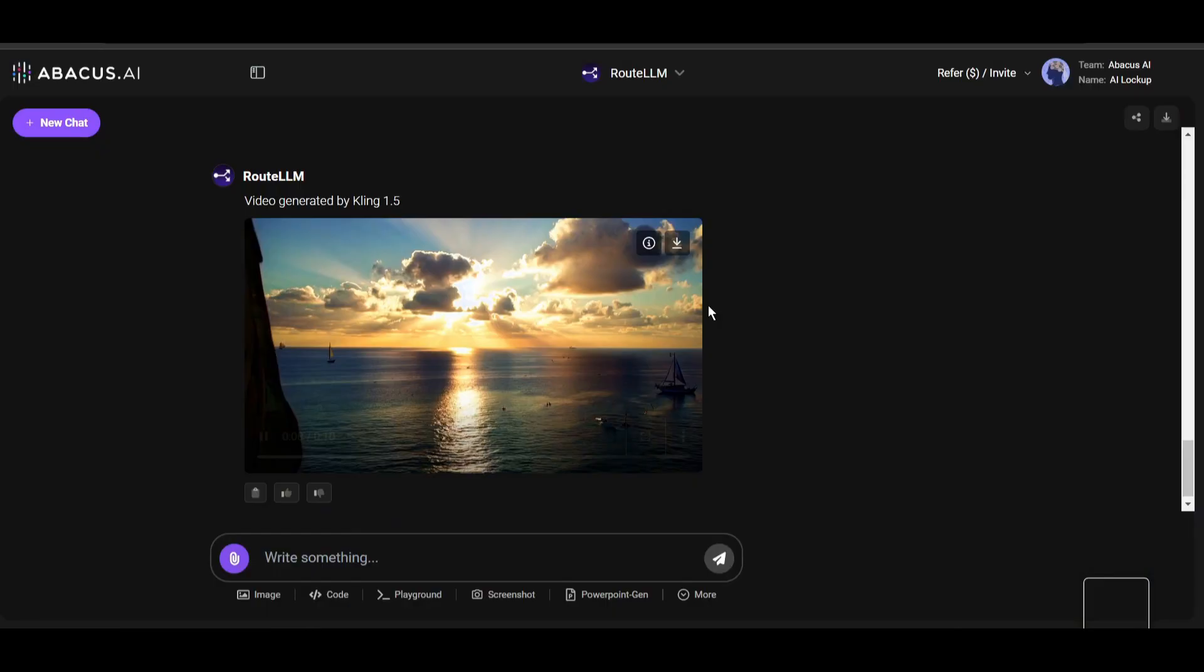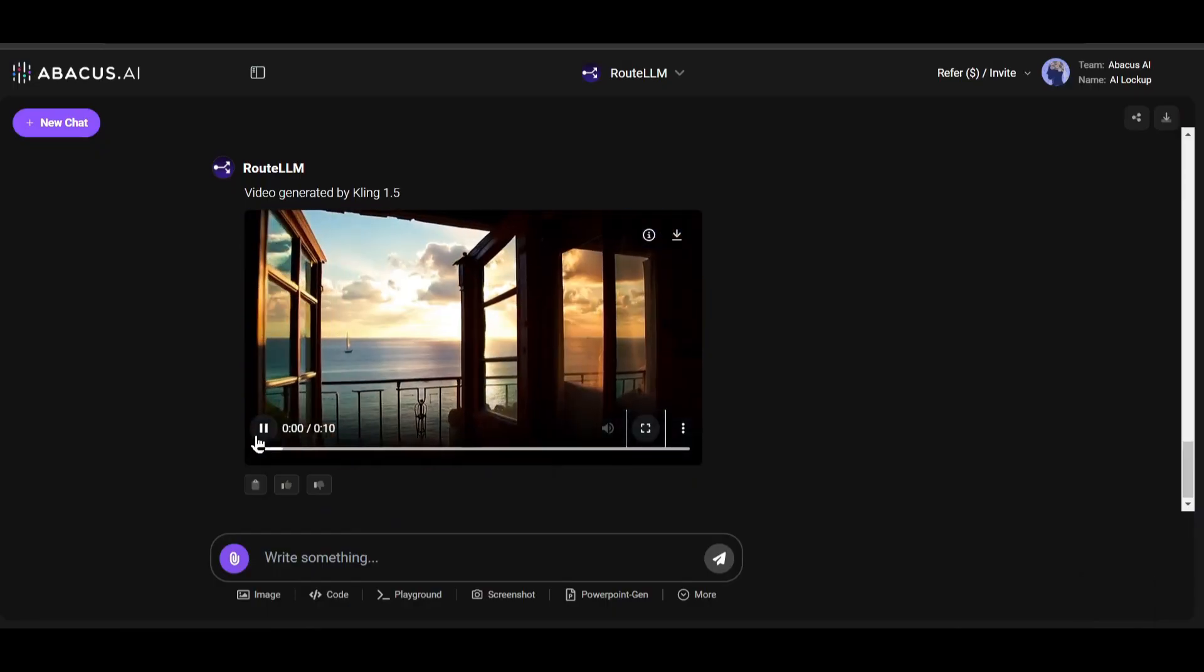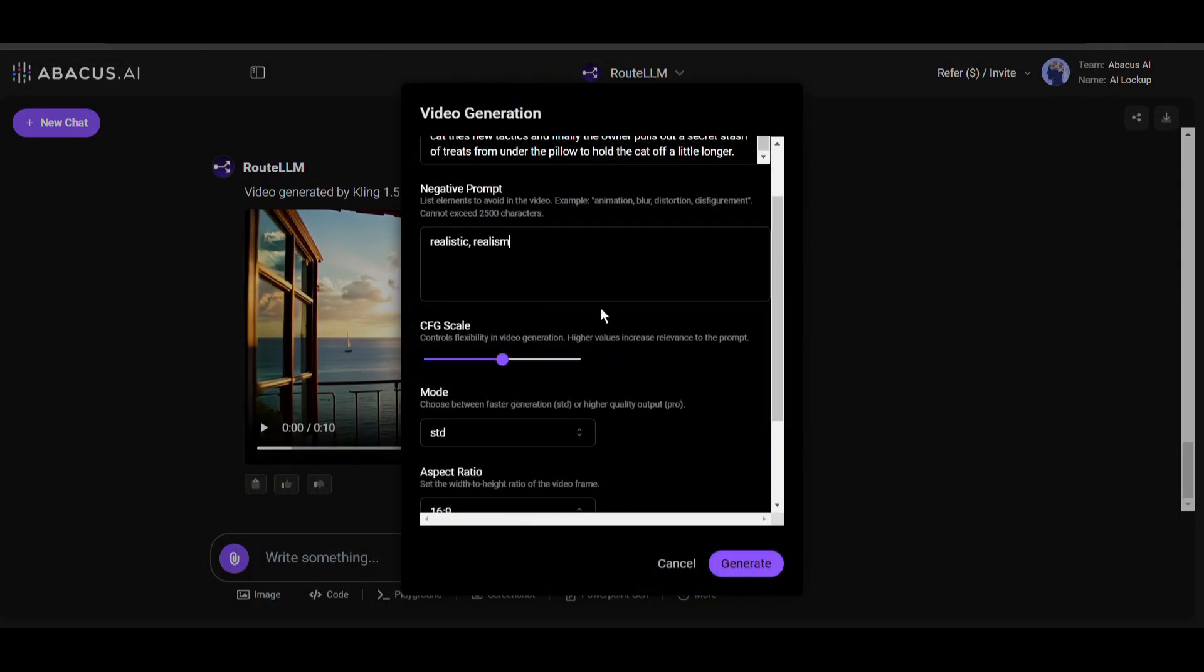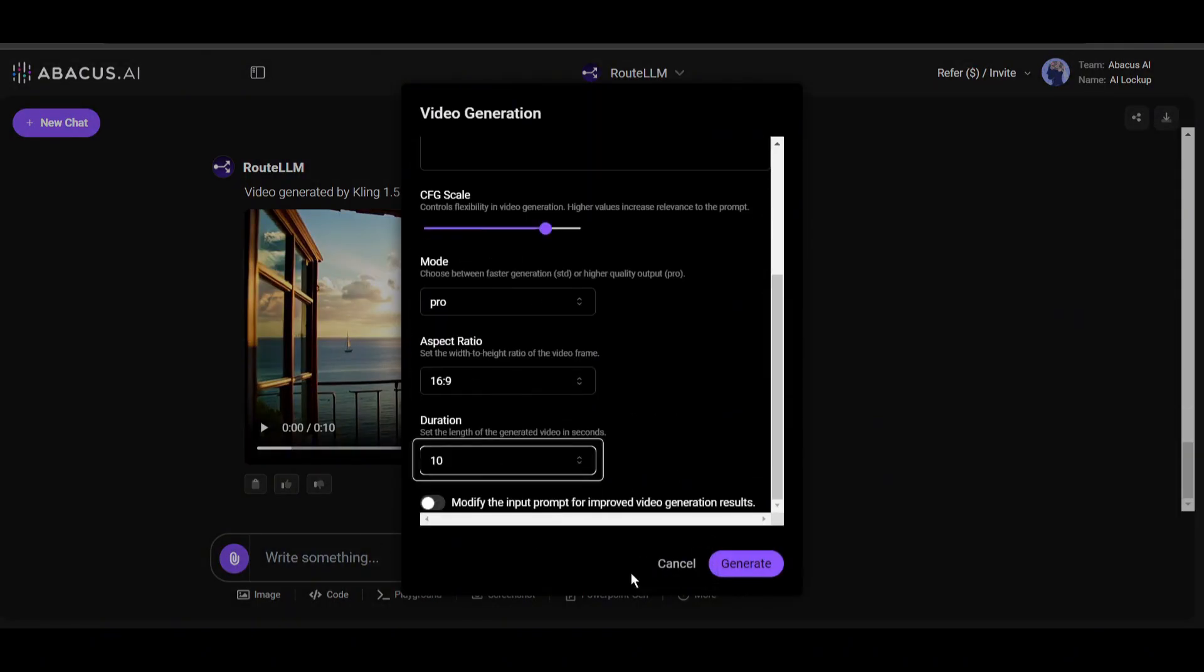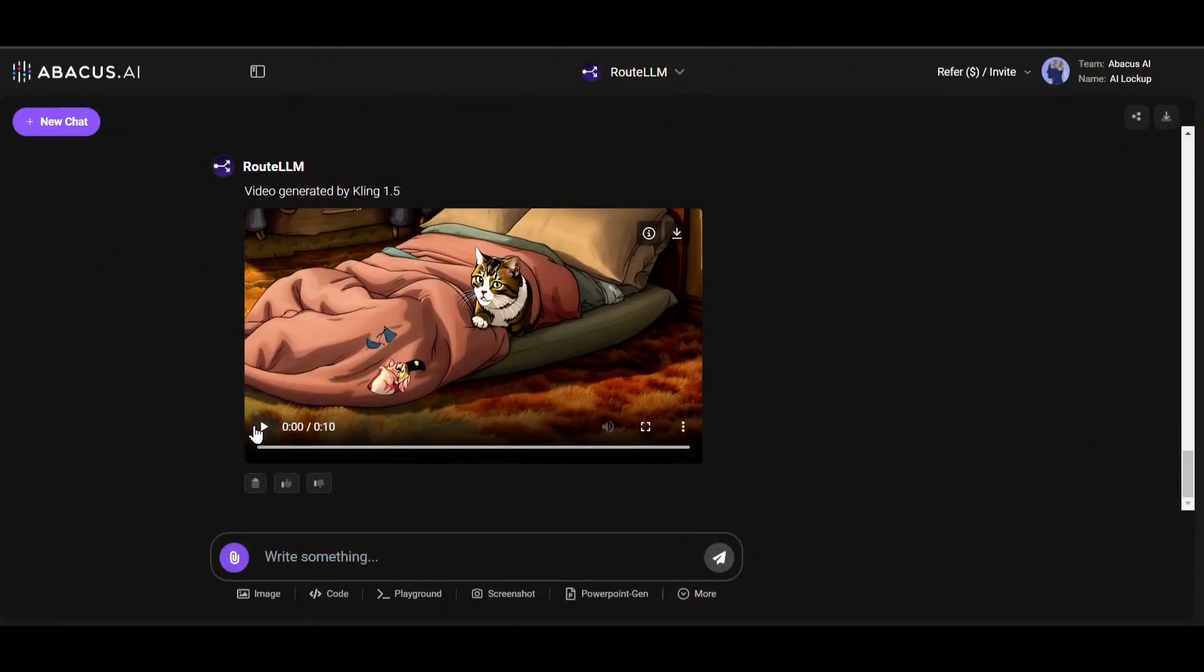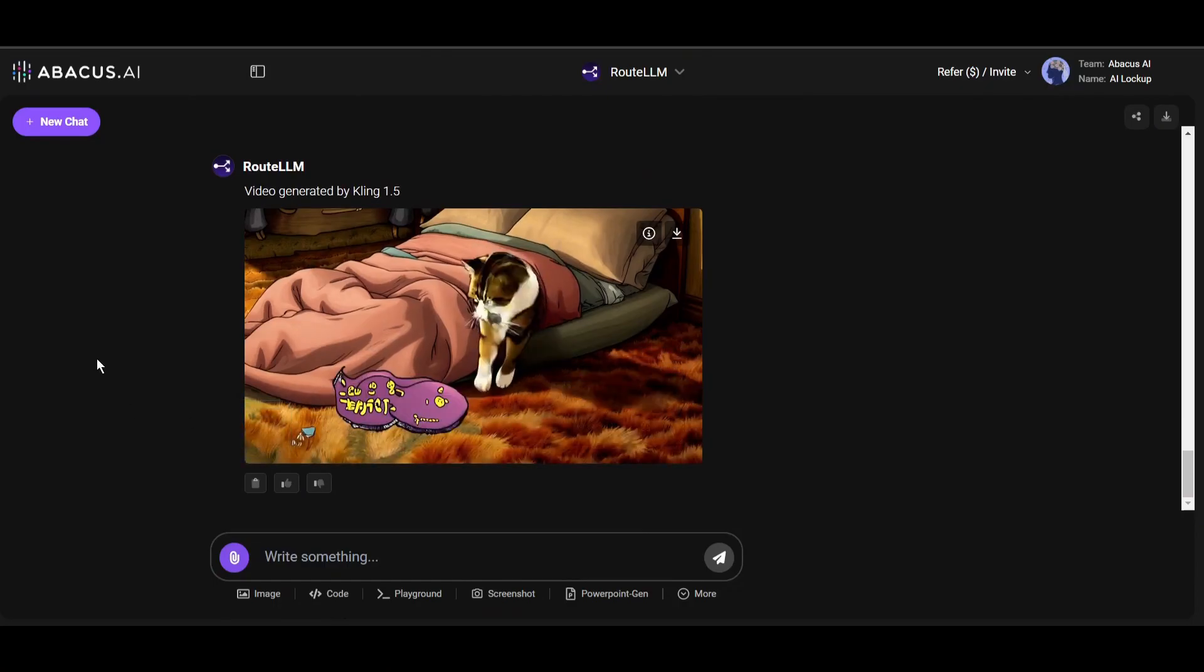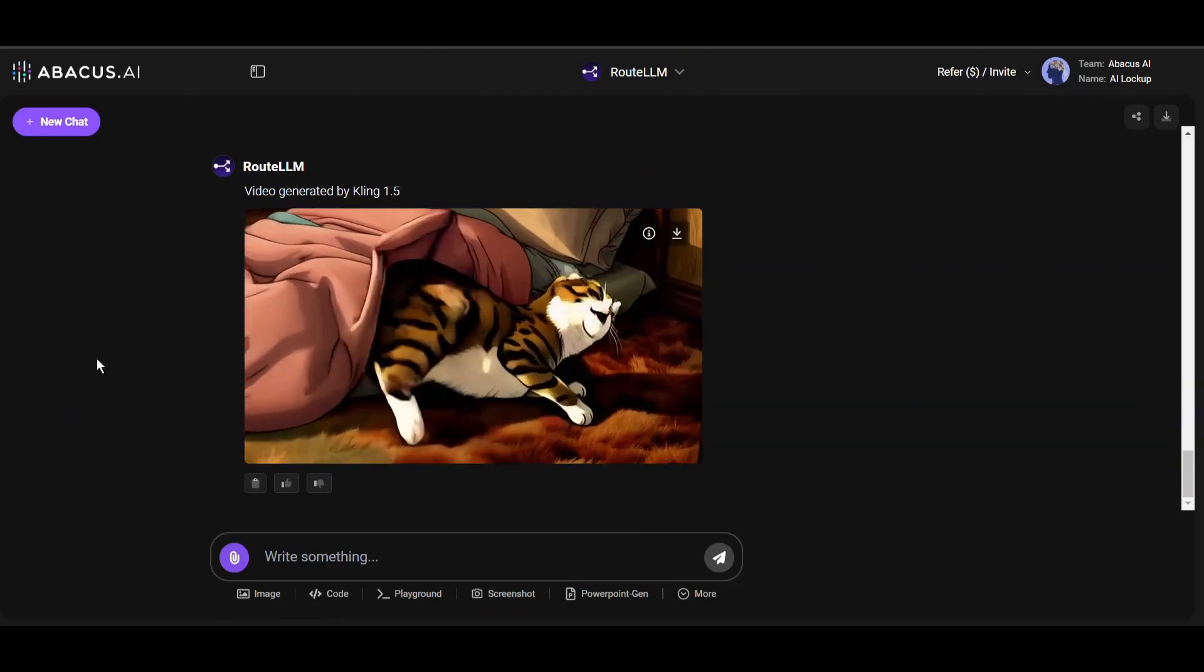All right, up to now I've been generating realistic videos, so let's try to generate anime-style videos. I'm entering a prompt for a Ghibli-style video.